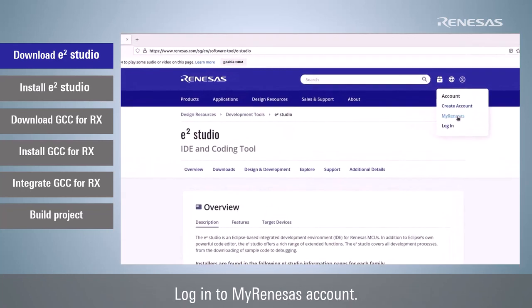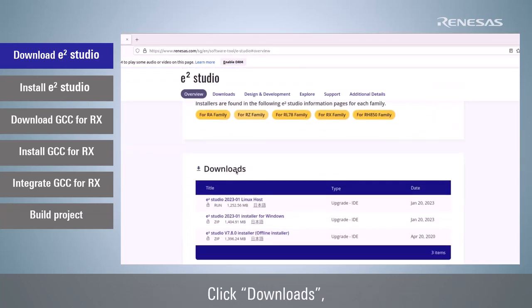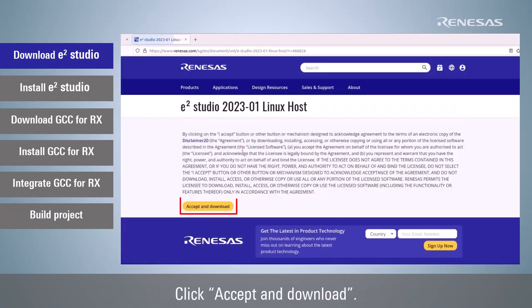Login to My Renesas account. Click Downloads and select the latest version of e² studio Linux host. Click Accept and Download.